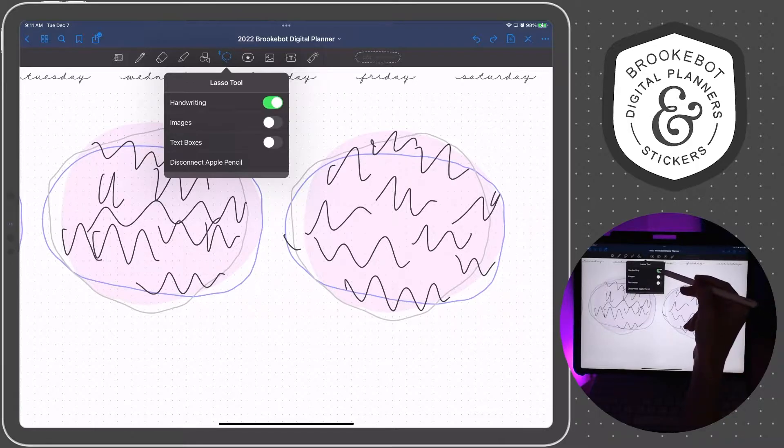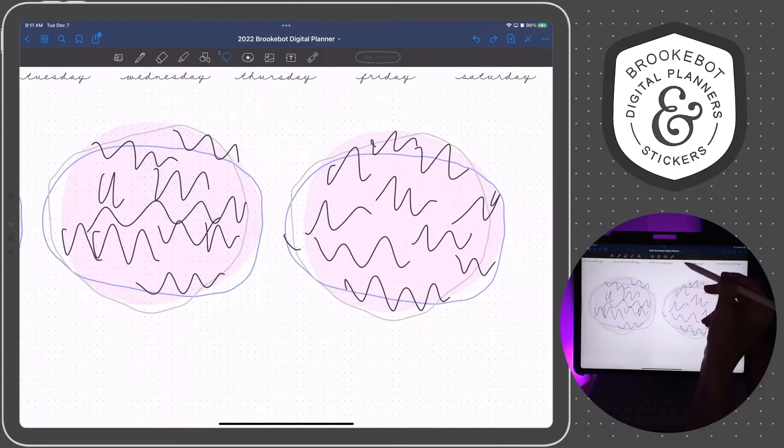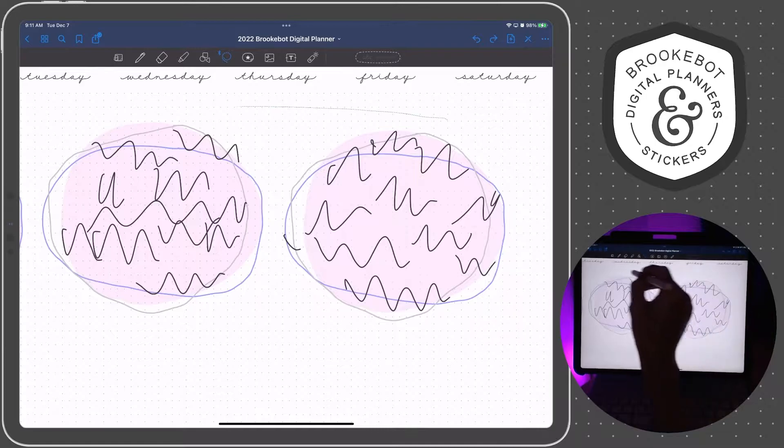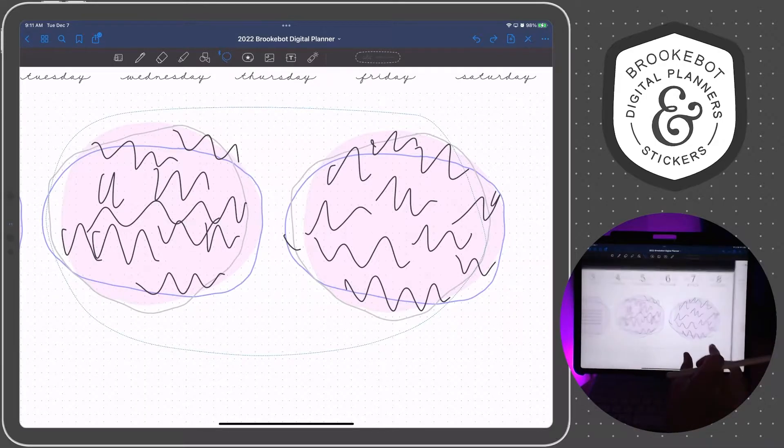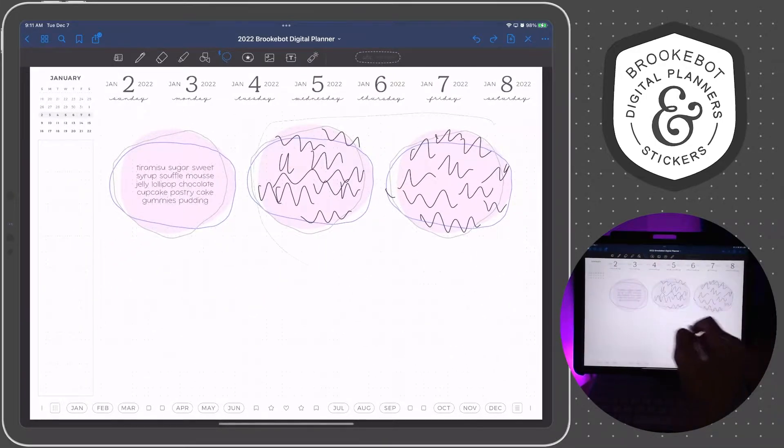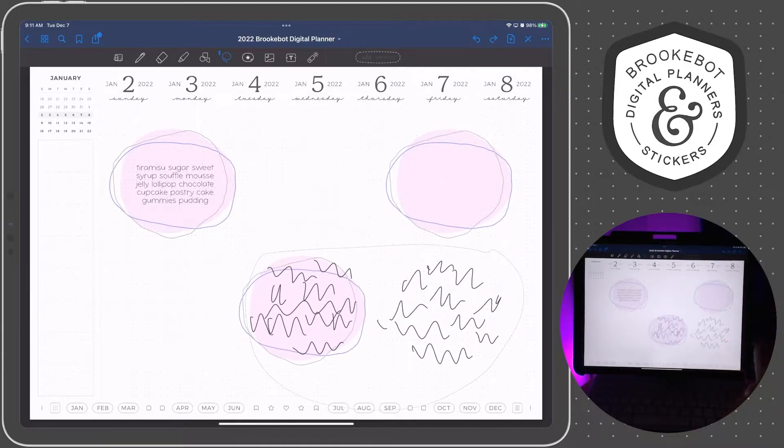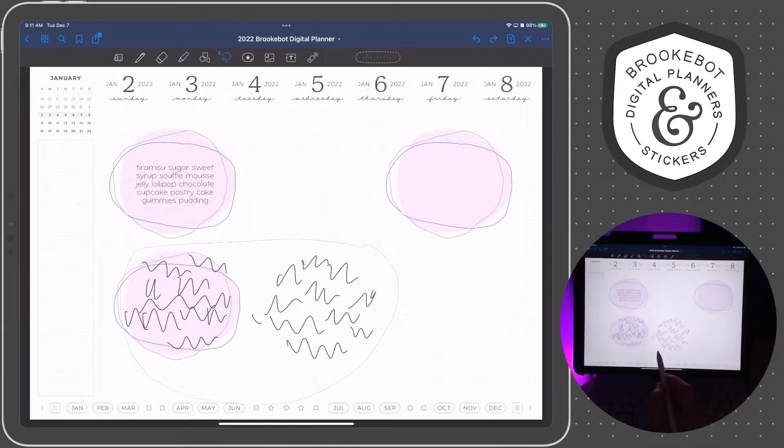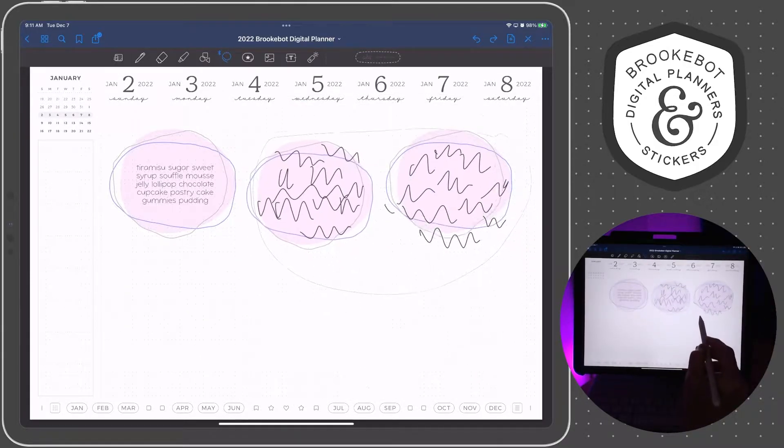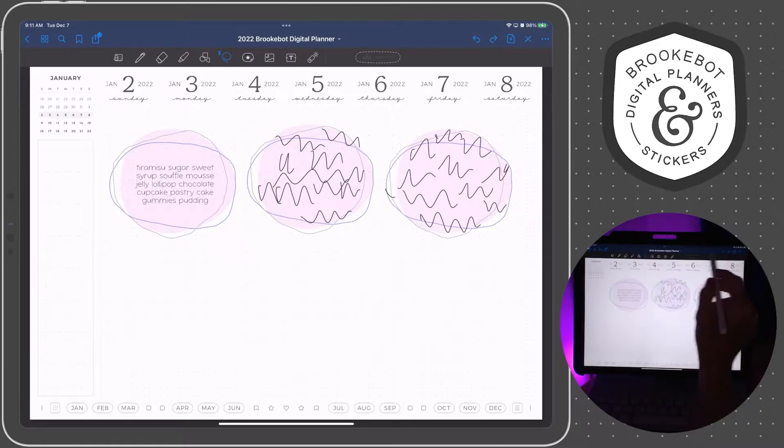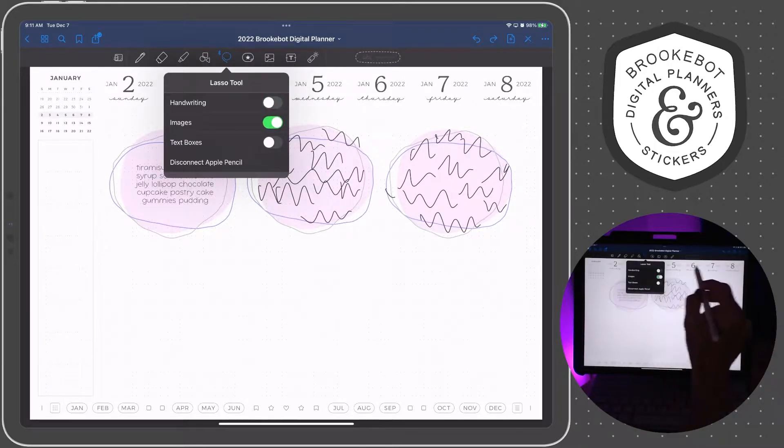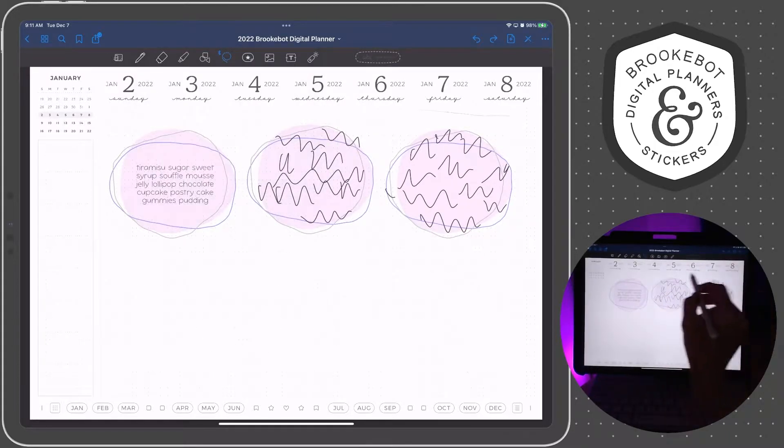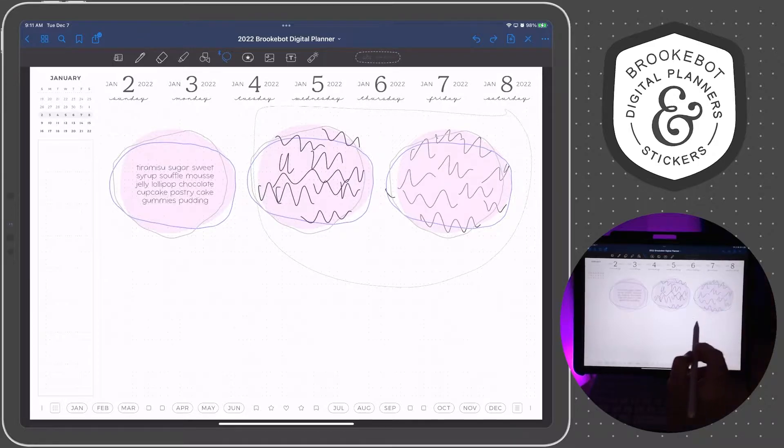So in doing that, let's just choose handwriting only and lasso all this. You can see that I'm only going to be moving the handwritten elements and the images stay in place. And the opposite, let's just lasso all of this and it's only going to pull the image.